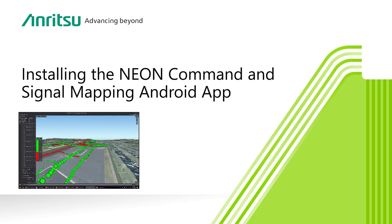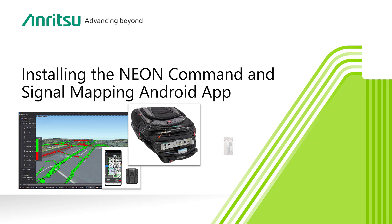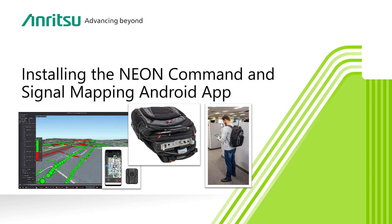Hello and welcome to our series of videos covering the use of NEON to map indoor signal coverage with Anritsu Signal and Spectrum Analyzers. This is the second video in a series of five which take you through the process of setting up and using NEON to map and generate RF coverage reports.